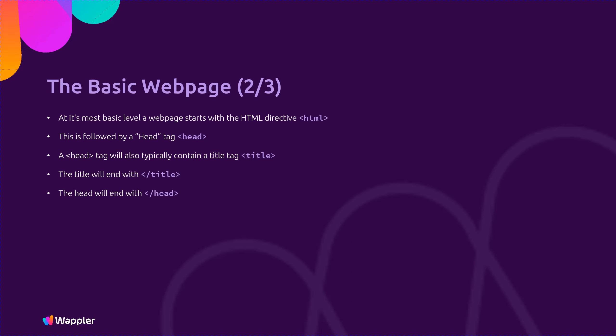The body will follow with the body tag. The body will have the page content. Finally the body will close with slash body and the page will end with slash HTML.